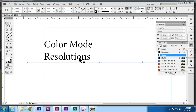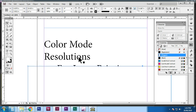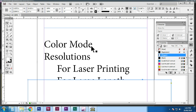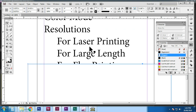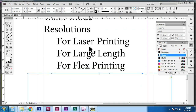Resolution is a very important thing — in printing, in the process of processing and monitoring. In the next video, we'll cover laser printing, large print, and flex printing.